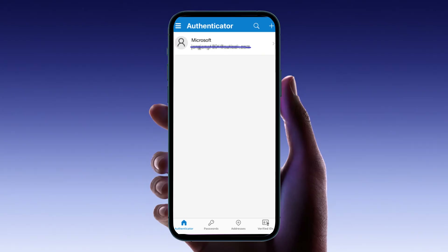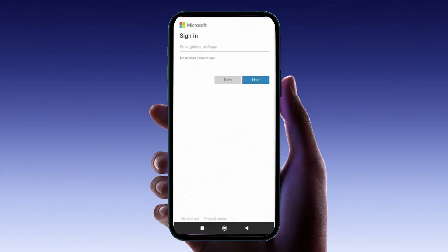First, let's get the Microsoft Authenticator app installed on your new phone. Head over to your phone's app store, whether it's the Google Play Store for Android or the App Store for iOS. Once there, search for Microsoft Authenticator. When you find it, tap the download or install button and wait for the app to install.